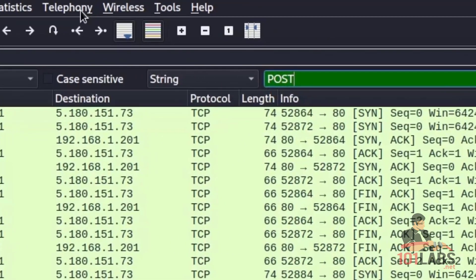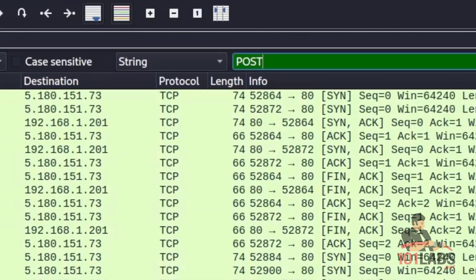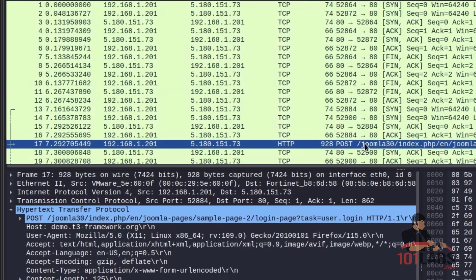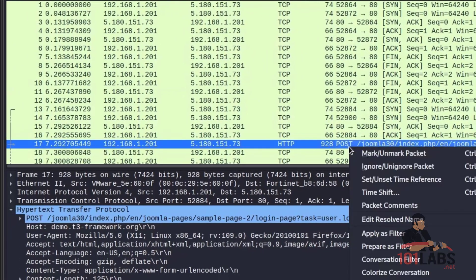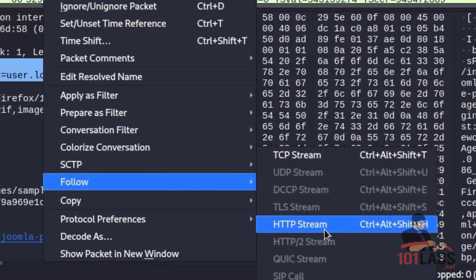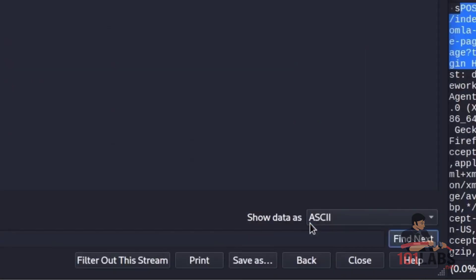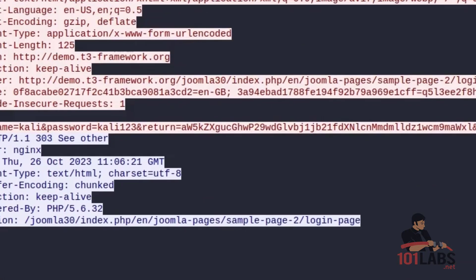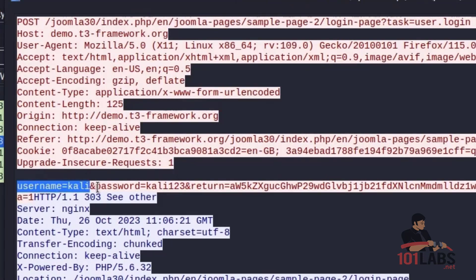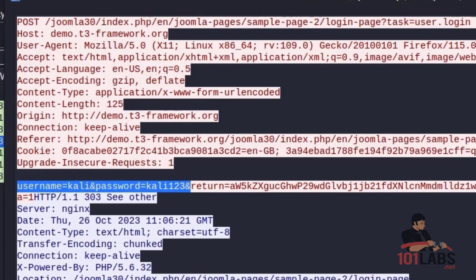And it has found the POST request packet. This is the packet that would have been sent as we made that login request. We can right click on this POST and go to follow HTTP stream, which gives us this application layer view of the request. We can see here, username equals Kali, password equals Kali123. Demonstrating how unencrypted plain text data can be viewed in the Wireshark captures.